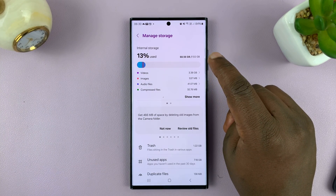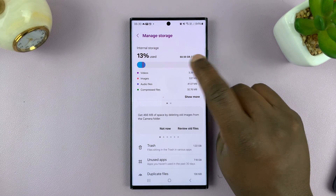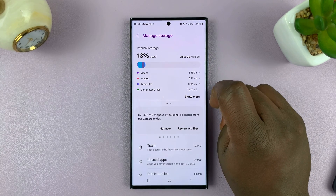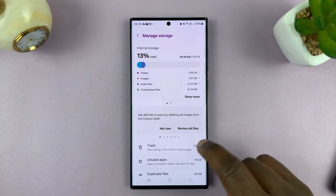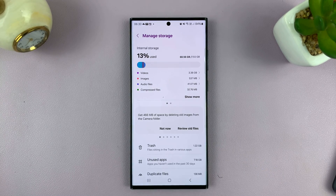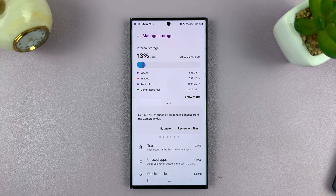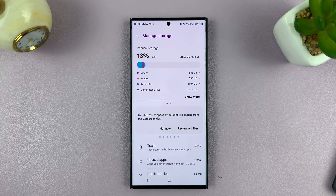That means what I have available is the difference between 512 and 68, which I've already used. And that is basically how to check the available storage space and also the storage capacity of your Android phone.